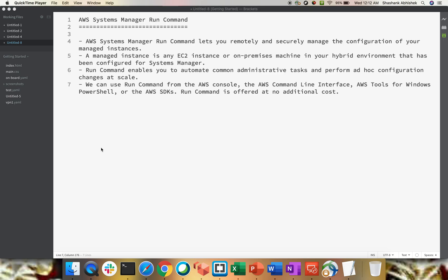We can use Run Command from the AWS Management Console, the AWS CLI, AWS Tools for Windows PowerShell, or SDKs. Run Command is offered at no additional cost — there is no additional cost involved with this service. I'll be creating two or three videos on Run Command as part of this series.